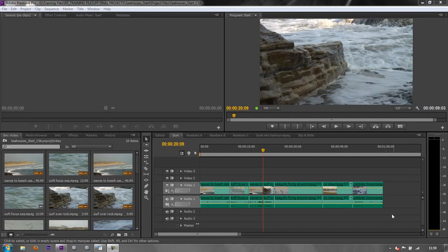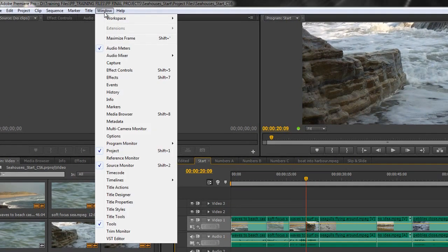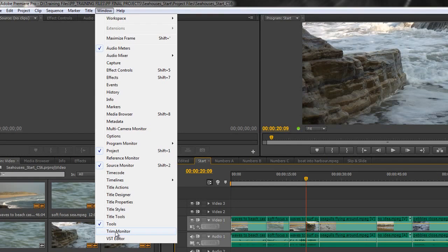The trim monitor itself is now found only under the Windows menu, and second from bottom, you click Trim Monitor. Previously, it had a keyboard shortcut of T, but T will now take us to timeline trimming. So, the trim monitor is still there. It's worth having a look at.